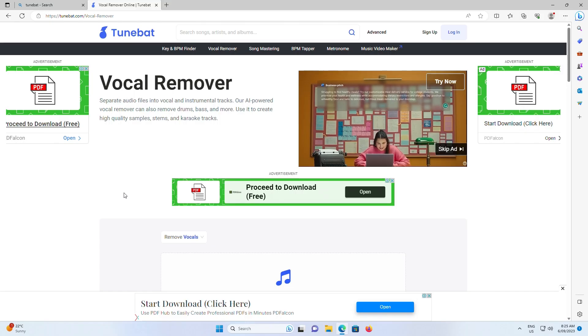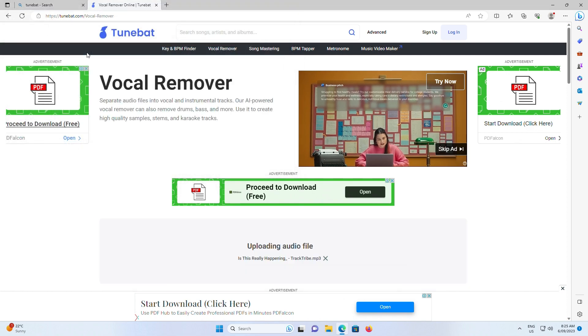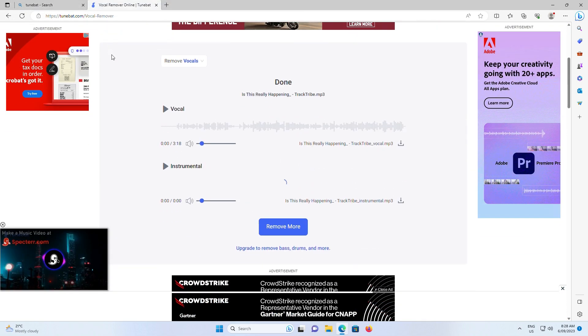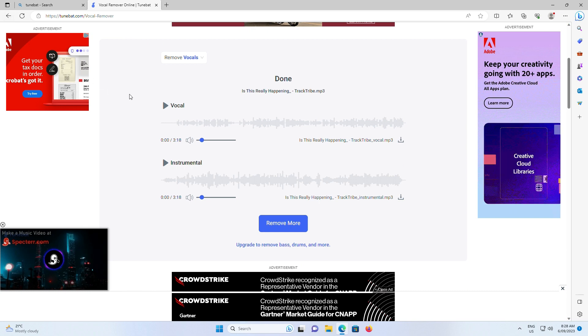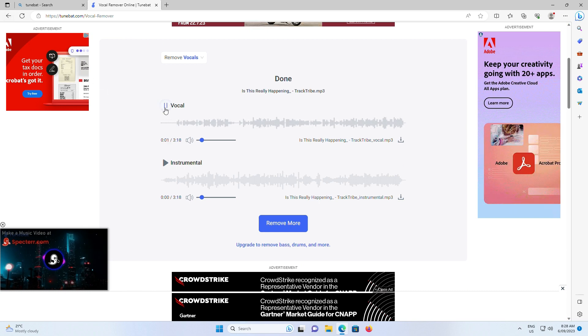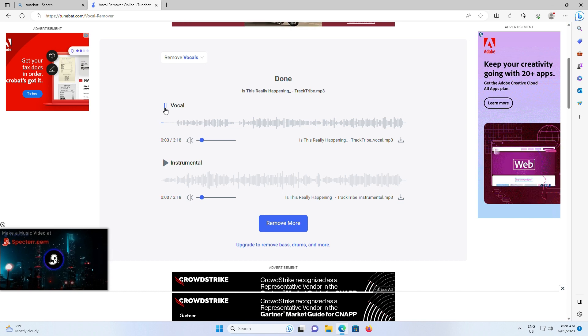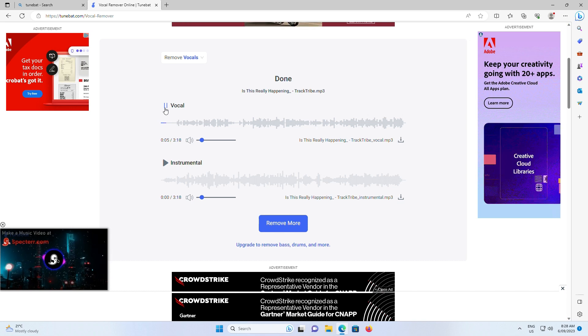TuneBat is another free online vocal remover you can try, providing high quality separation and allowing you to download both the vocal and instrumental tracks. While it can remove more instruments, those options aren't free, but the free version should be fine for most users.